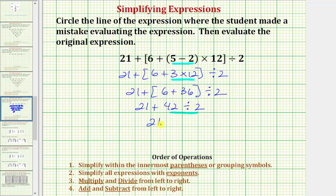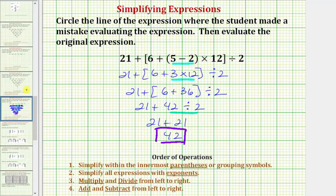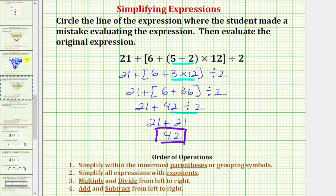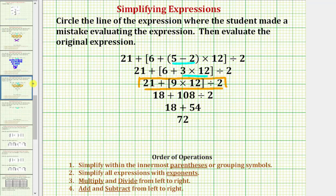So now we have twenty-one plus twenty-one, which equals forty-two. The correct value of the given expression is forty-two, not the value the student found of seventy-two. I hope you found this helpful.